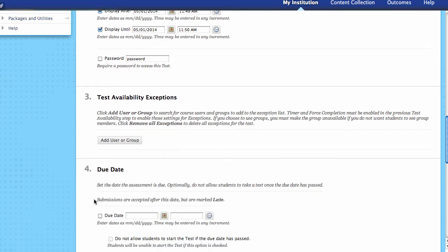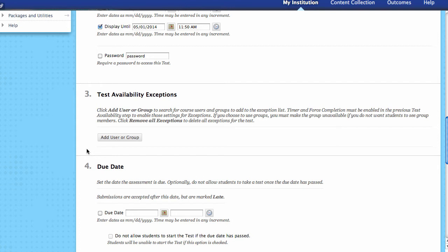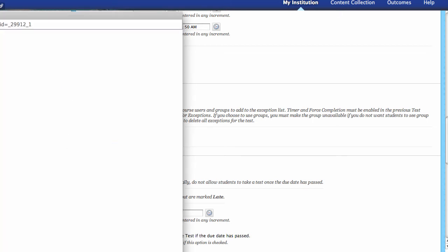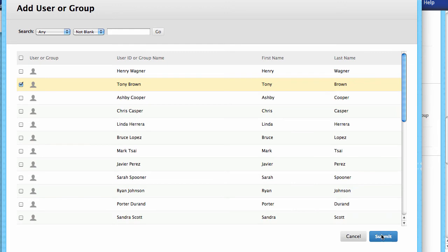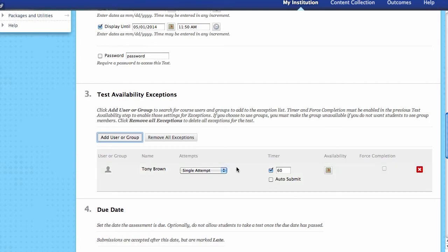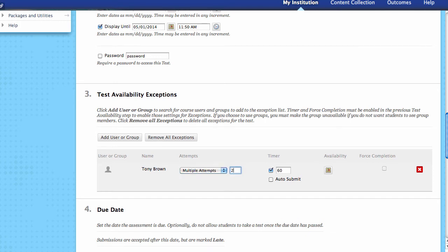Next, let's look at test availability exceptions — this is really critical and covered in another tutorial as well. If you need to add an exception for a student or groups of students, you click Add an Exception. It's going to ask you to look at a user or maybe groups of users. For example, maybe a student missed the exam and I want to give them another chance — so instead of a single attempt, I'll allow multiple attempts and give them two attempts instead of just one.